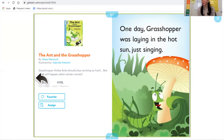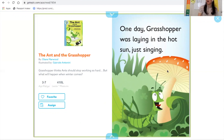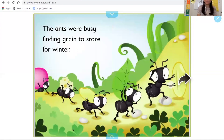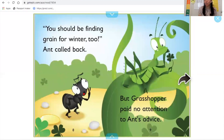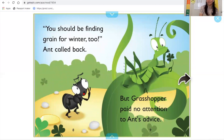The Ant and the Grasshopper. We're going to read a story that is probably familiar to you and then we're going to practice retelling it. One day, grasshopper was laying in the hot sun, just singing. The ants were busy finding grain to store for winter. Slow down, ant. It is too hot to work, called grasshopper. You should be finding grain for winter too, ant called back, but grasshopper paid no attention to ant's advice.